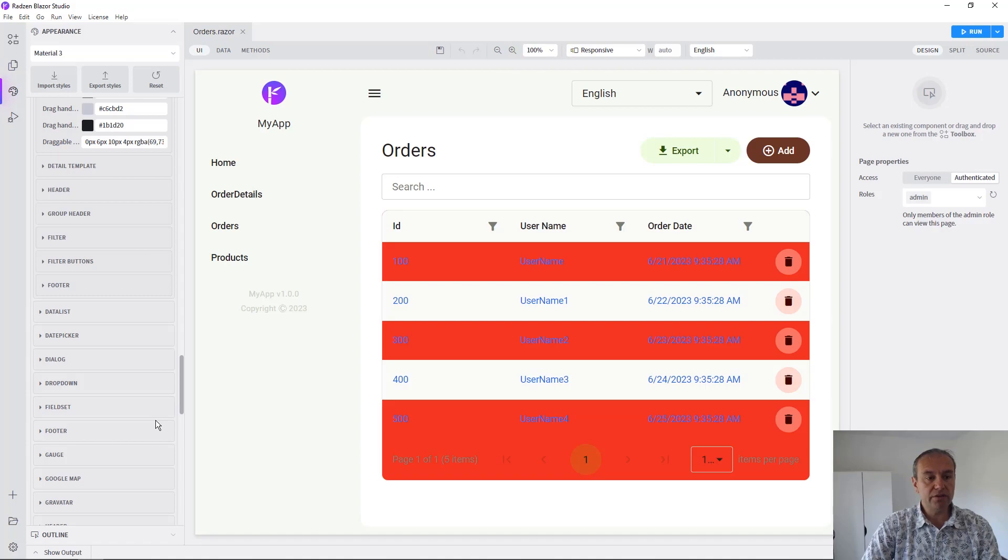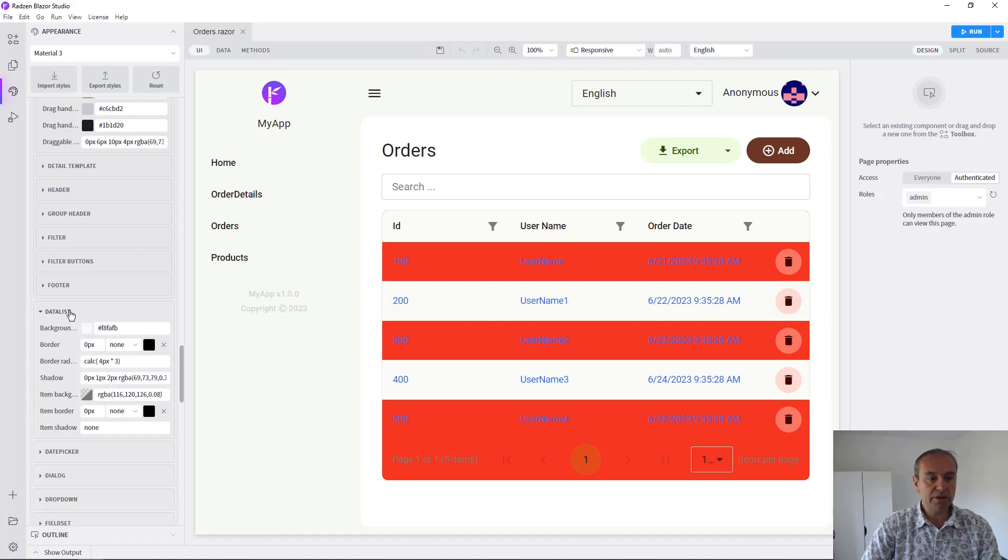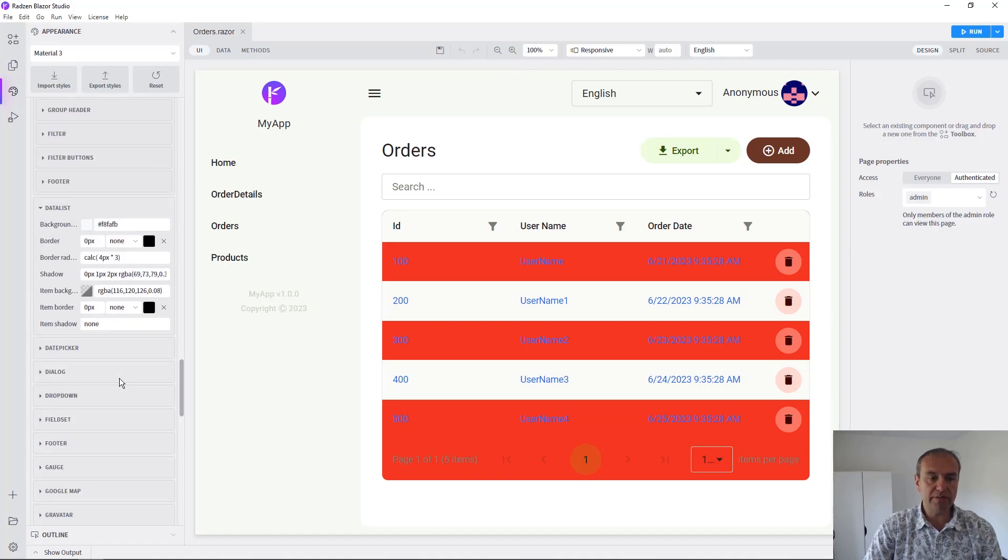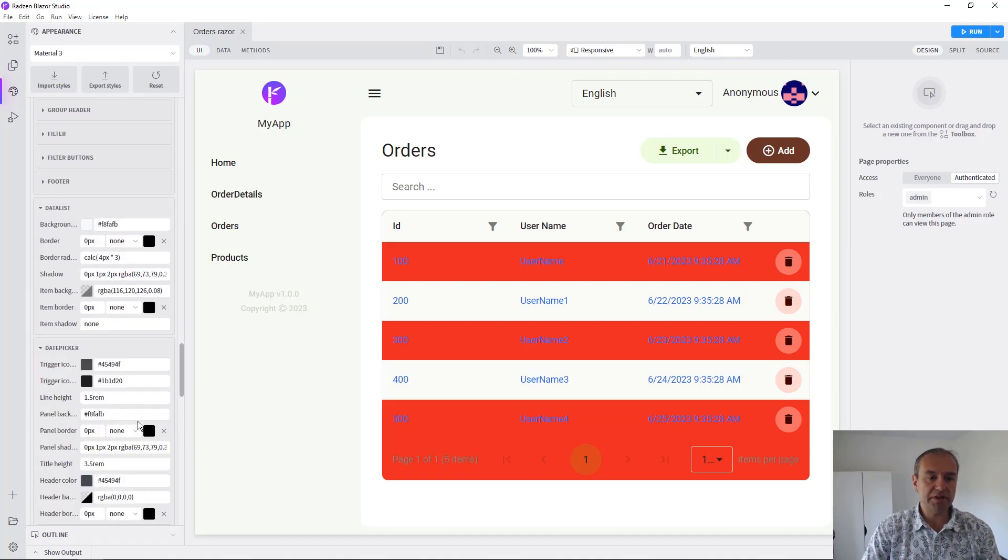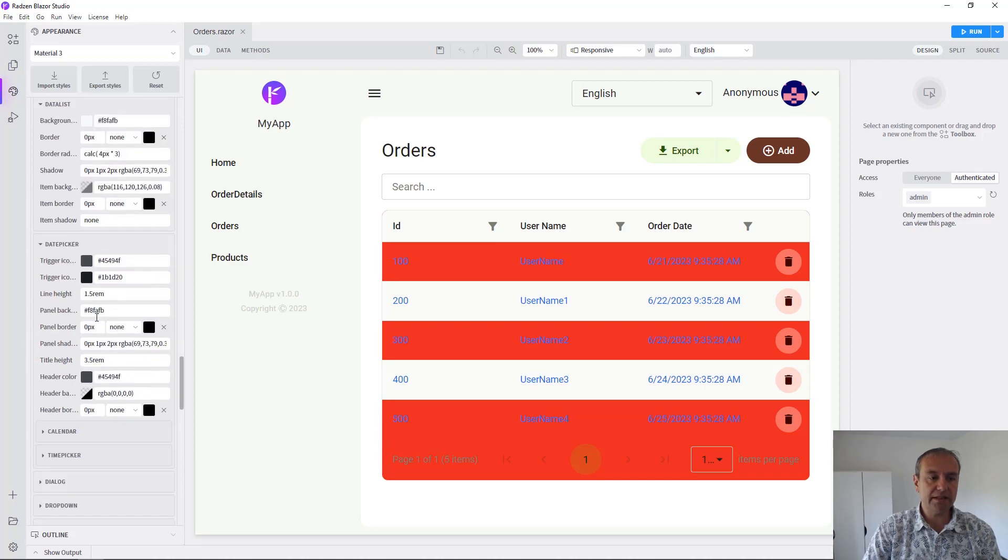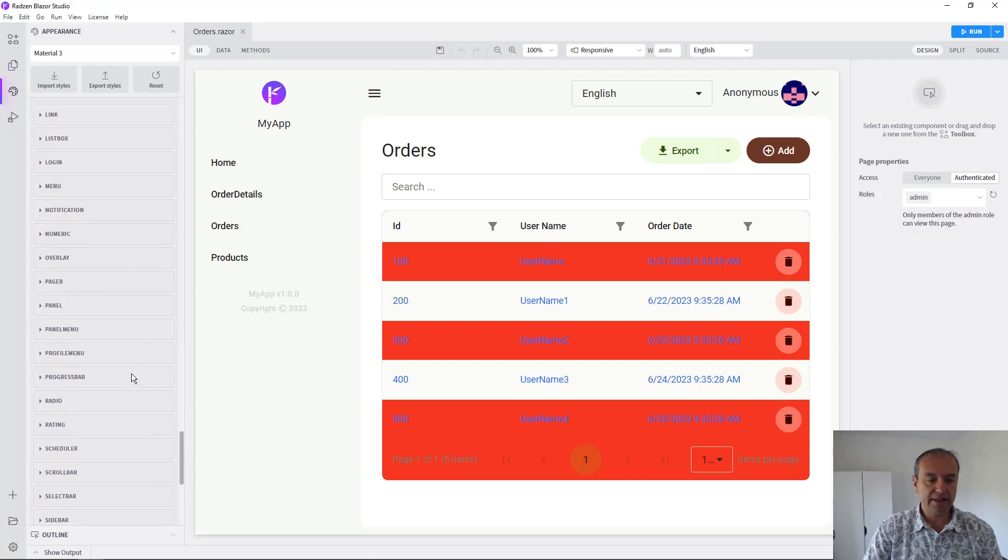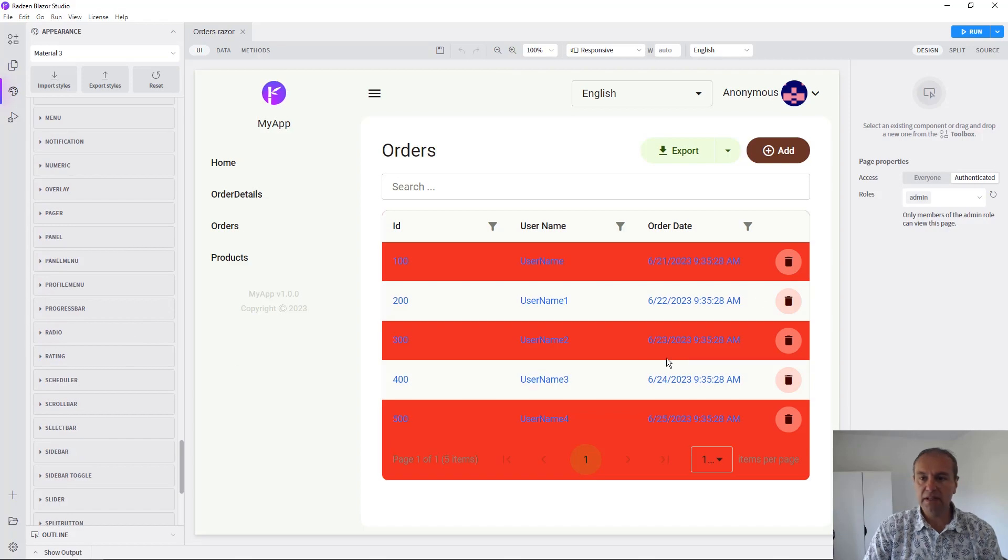We can do this as well with all the components with their specific features like the data list, the date picker component, etc.